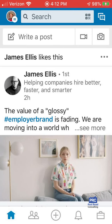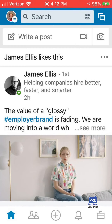Hi, this is Sandra Long and I'm going to share with you the LinkedIn mobile app and how to navigate around. I highly recommend you use the LinkedIn mobile app and you download it to your smartphone. So let's take a look at the navigation.